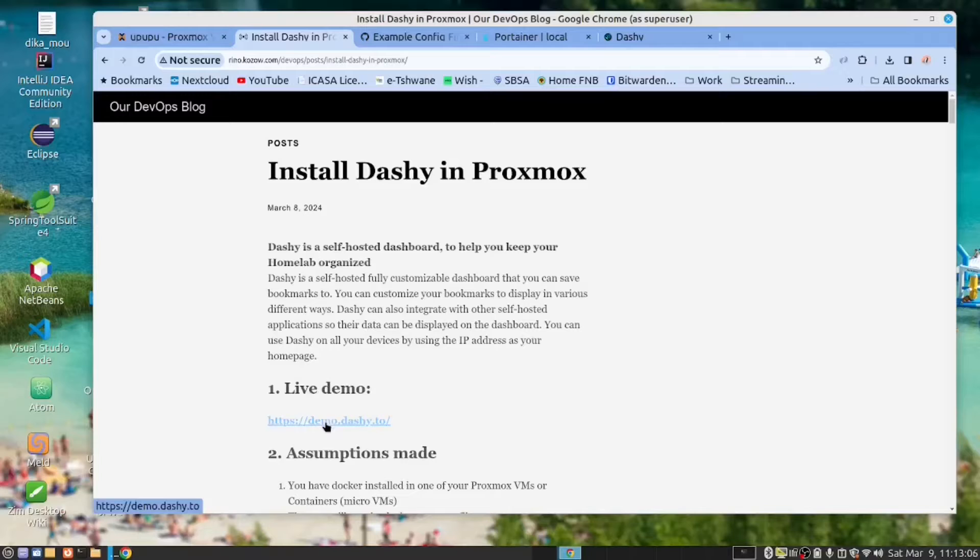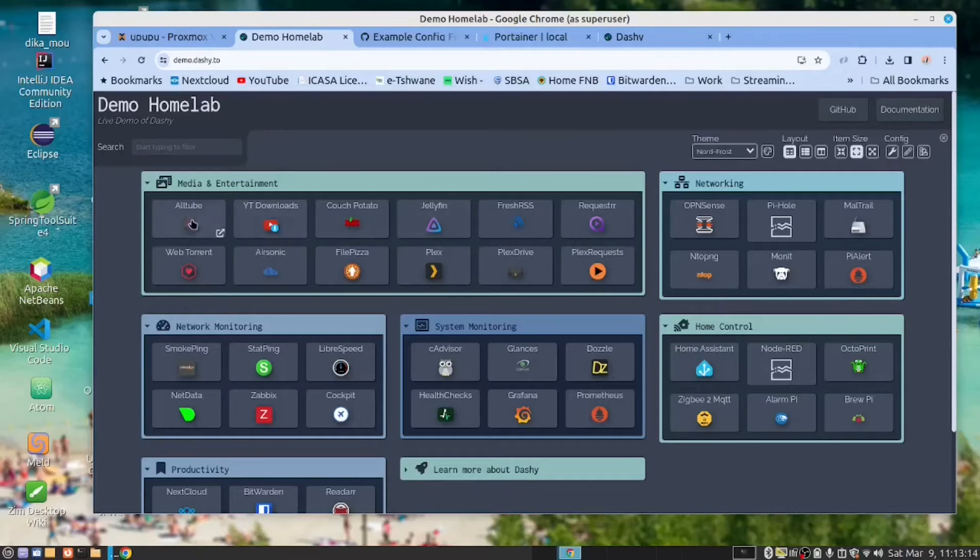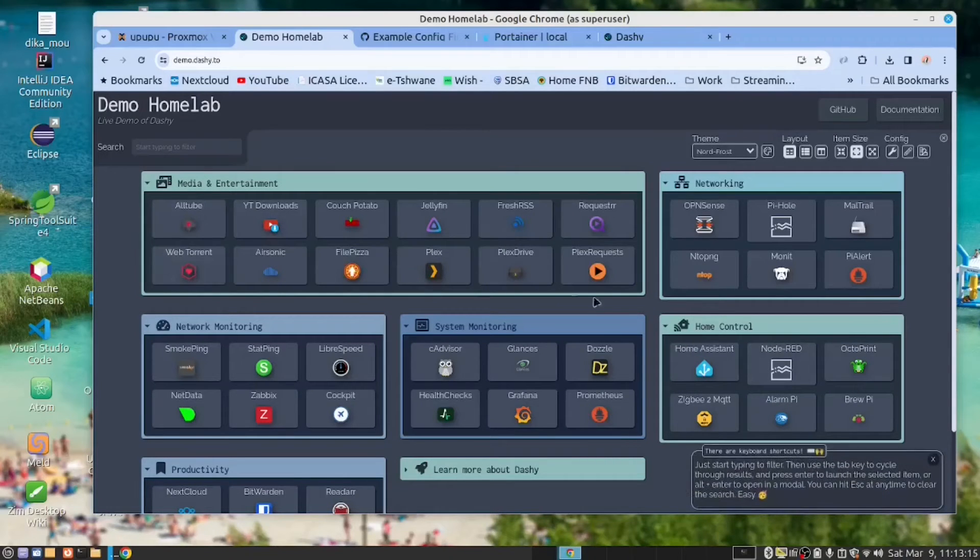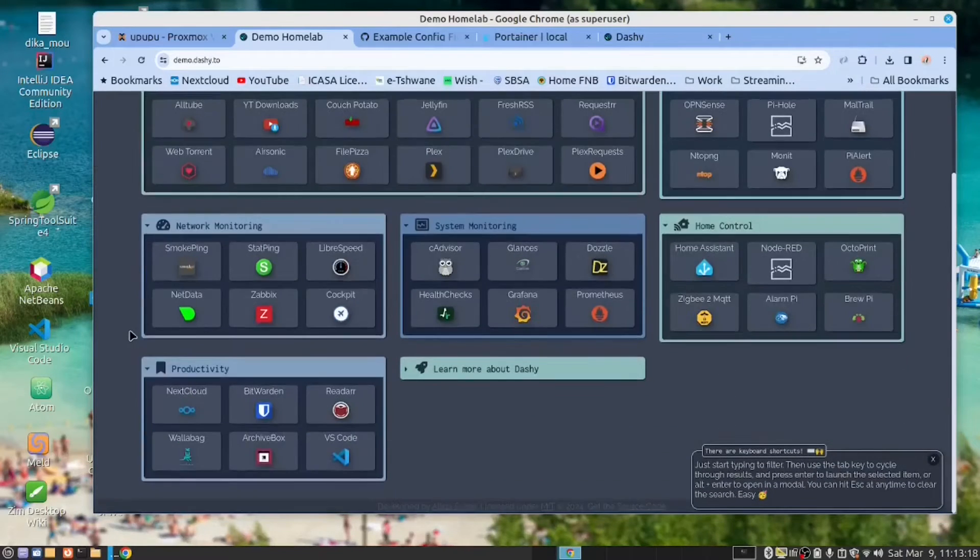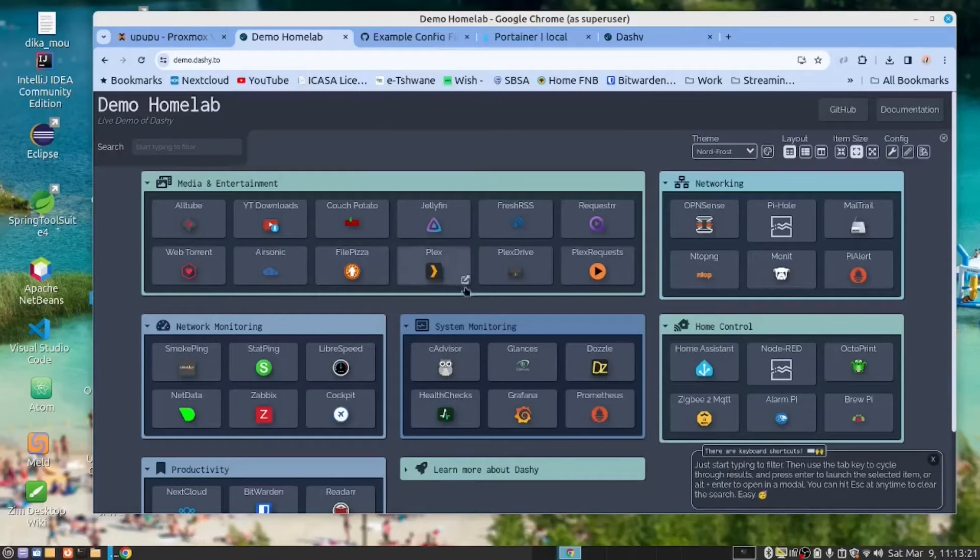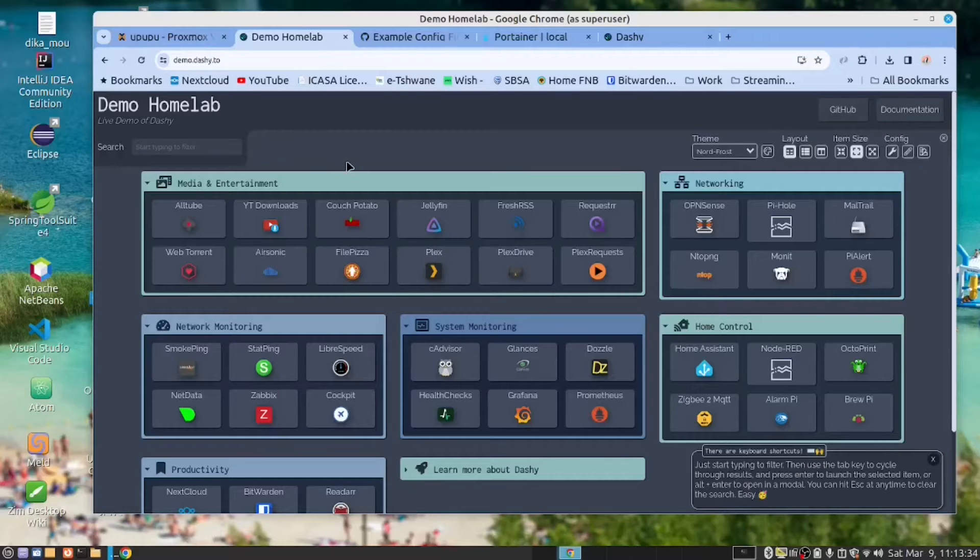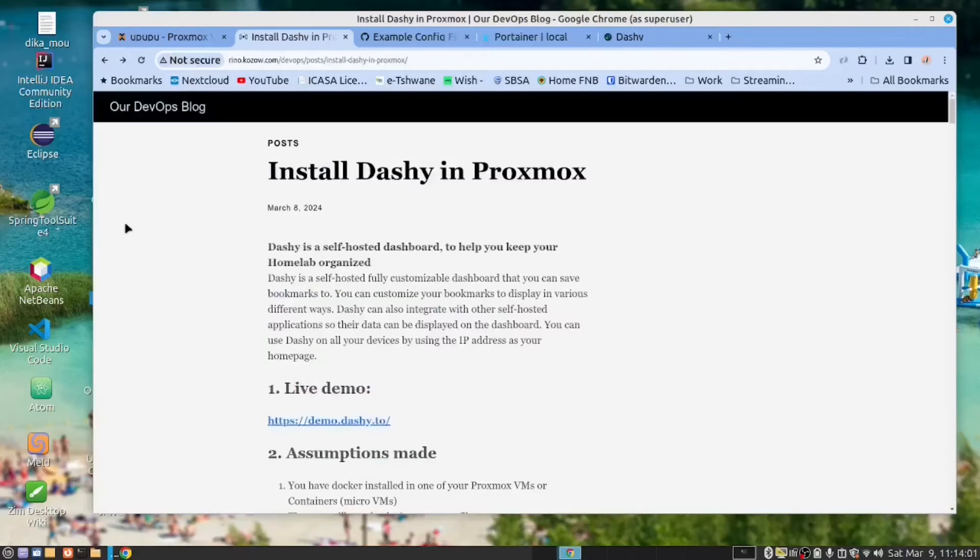And let's have a look at the live demo. This is the live demo that Dashy provides. So you can see there are a lot of different options that you can have here as buttons. And you can see these are animated buttons, which give you a very nice looking dashboard. Enough said.